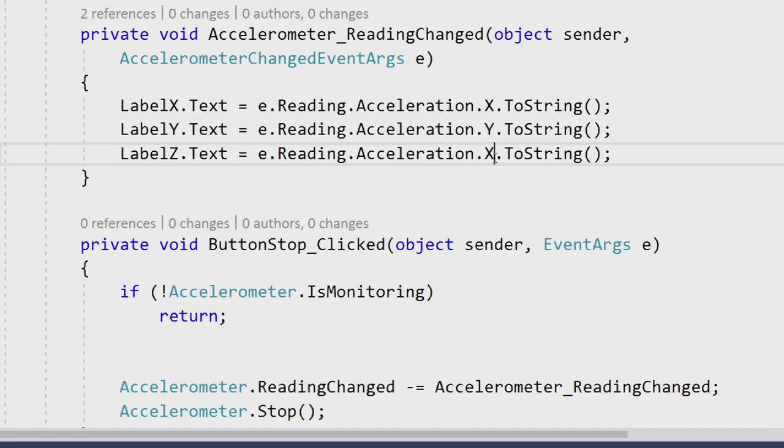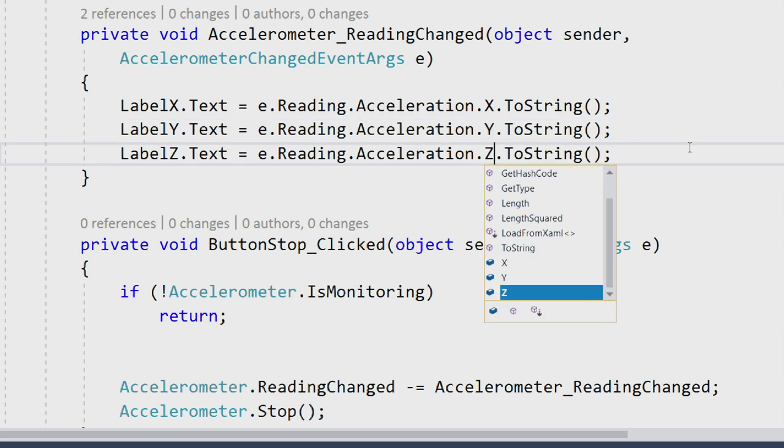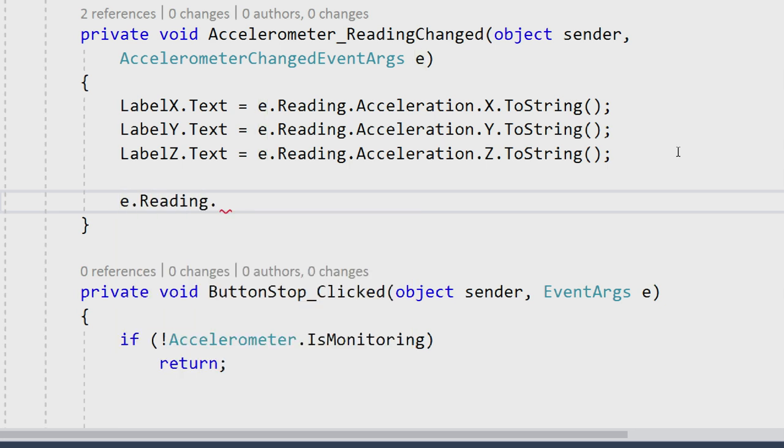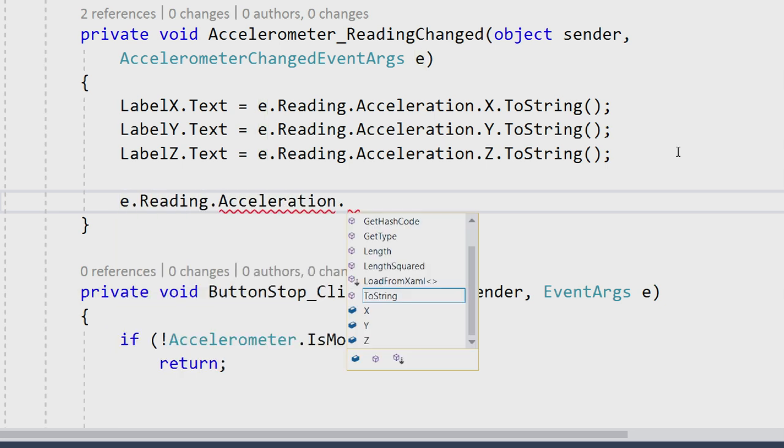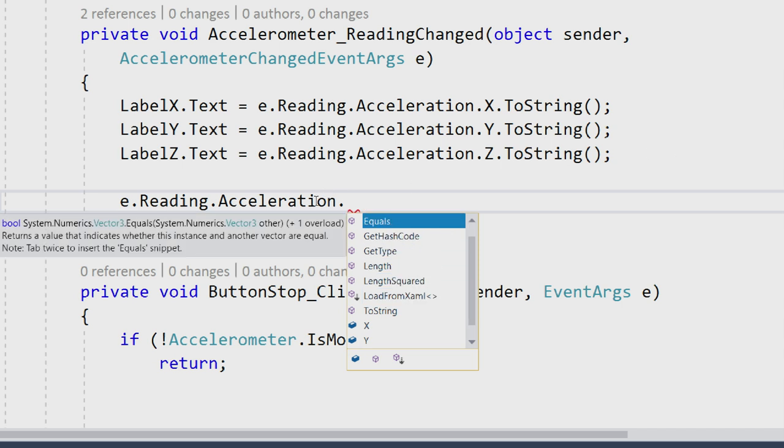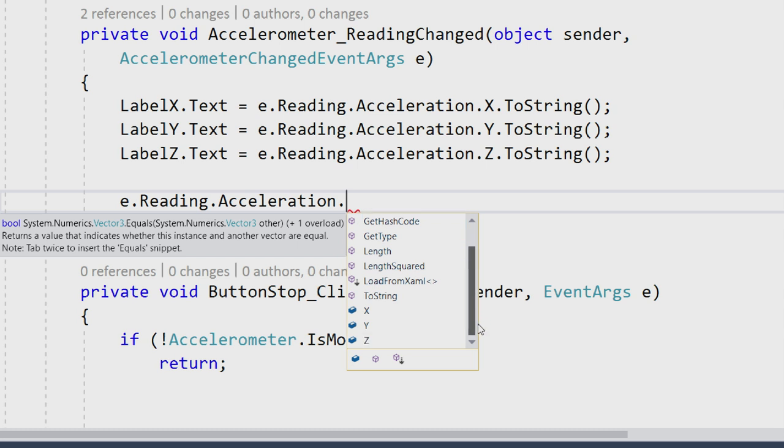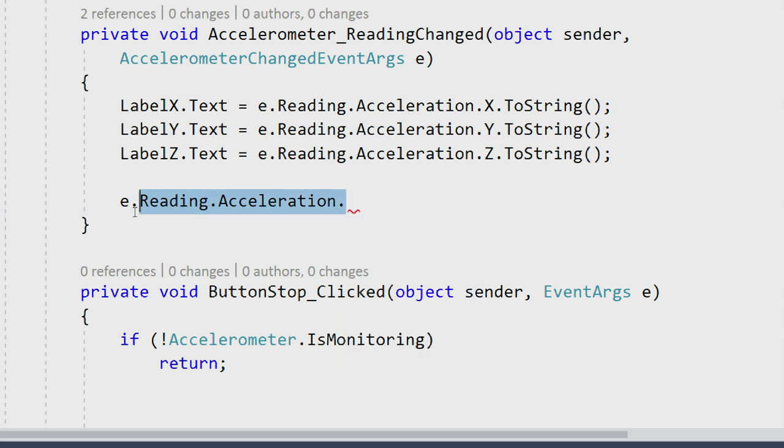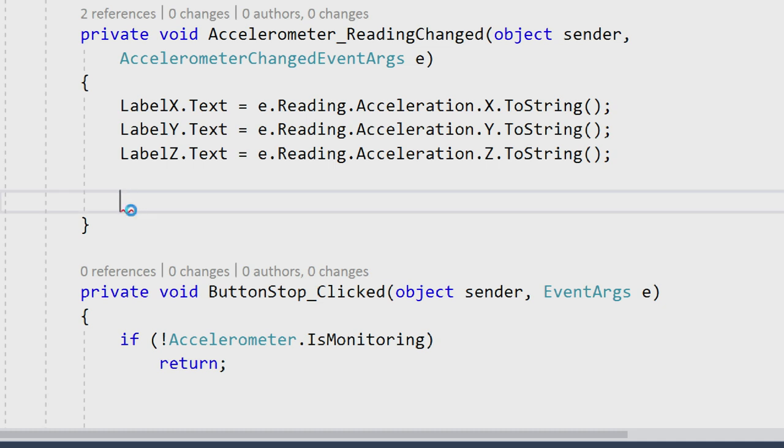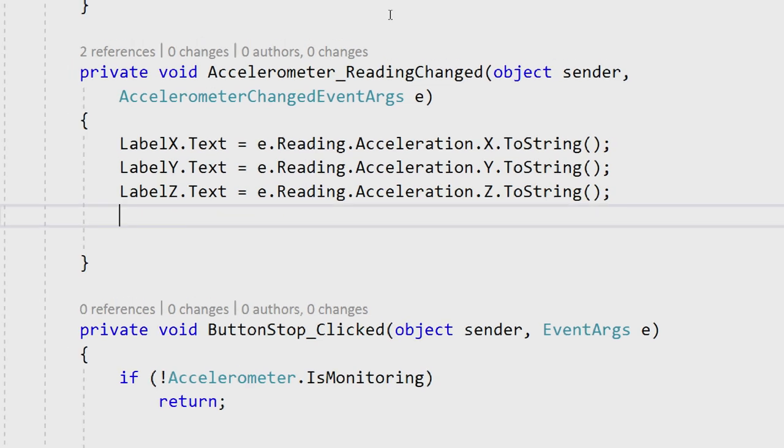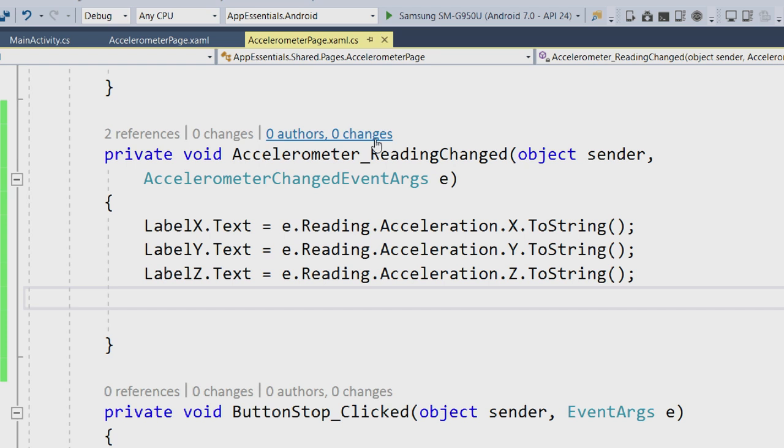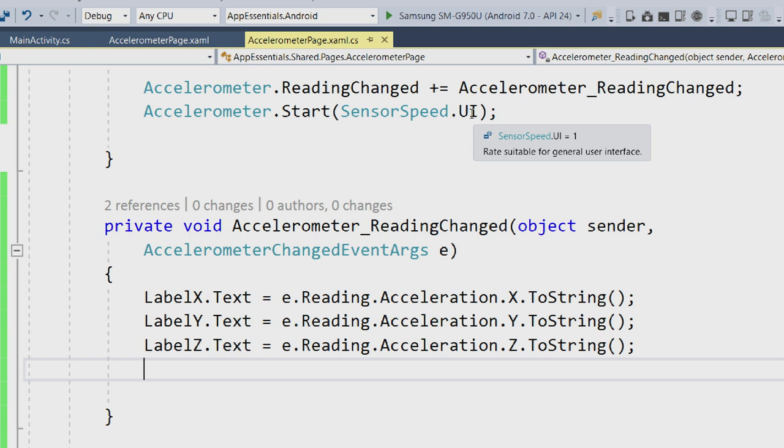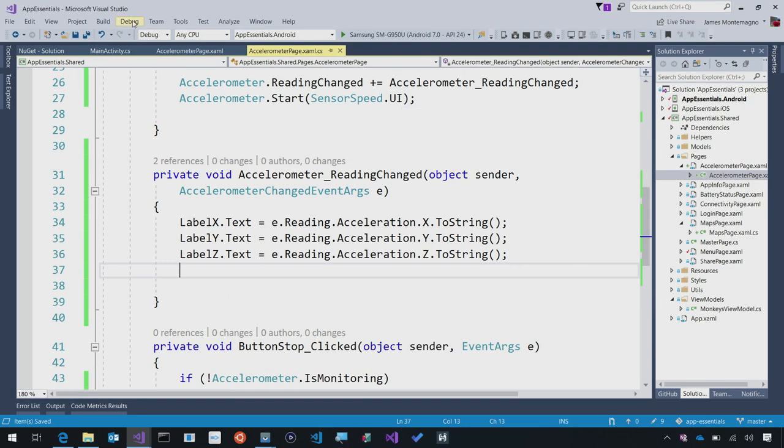We can also take a look here at e dot reading dot acceleration. What's nice is since acceleration is a vector 3, I get things such as length, length squared, and different nice things that come in with vector 3s themselves. That's what we're going to output. Since we started over here on the UI thread, the important part is that it will always come back on the UI thread for me. If we use game or fastest, that's not going to be guaranteed since it's coming in so fast, and you want to react accordingly.